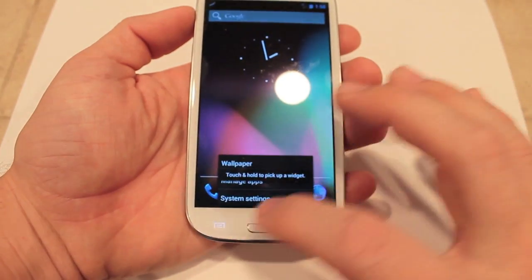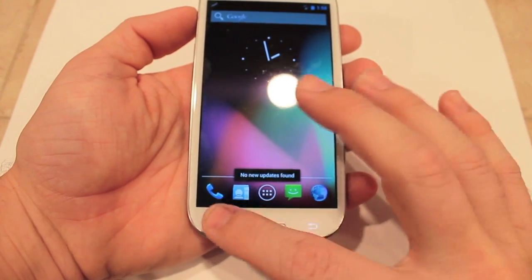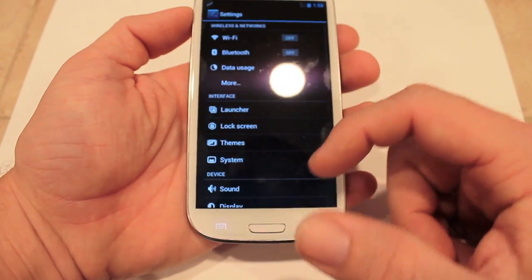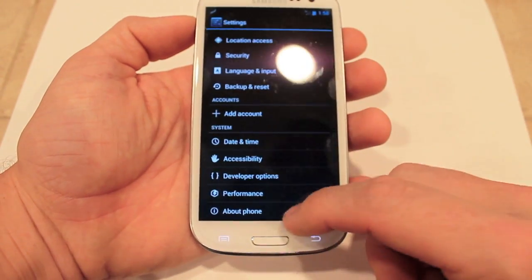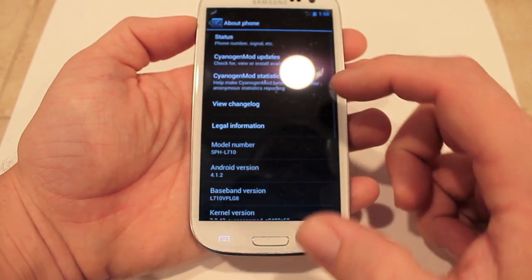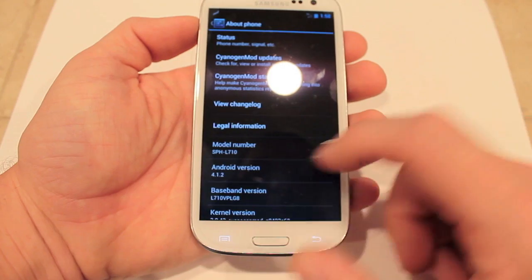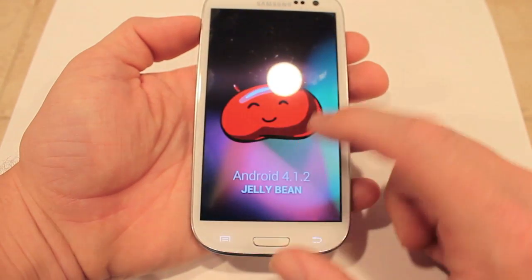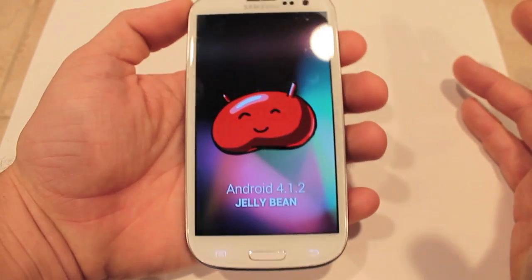To verify that, hit your little menu here, go to System Settings, and scroll all the way down to About Phone. Android version 4.1.2 — Android Jelly Bean!